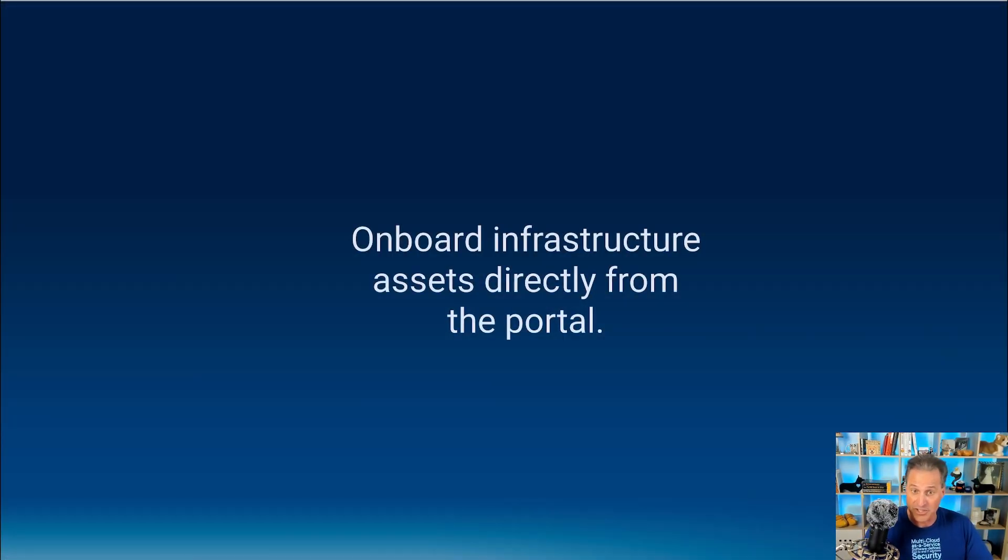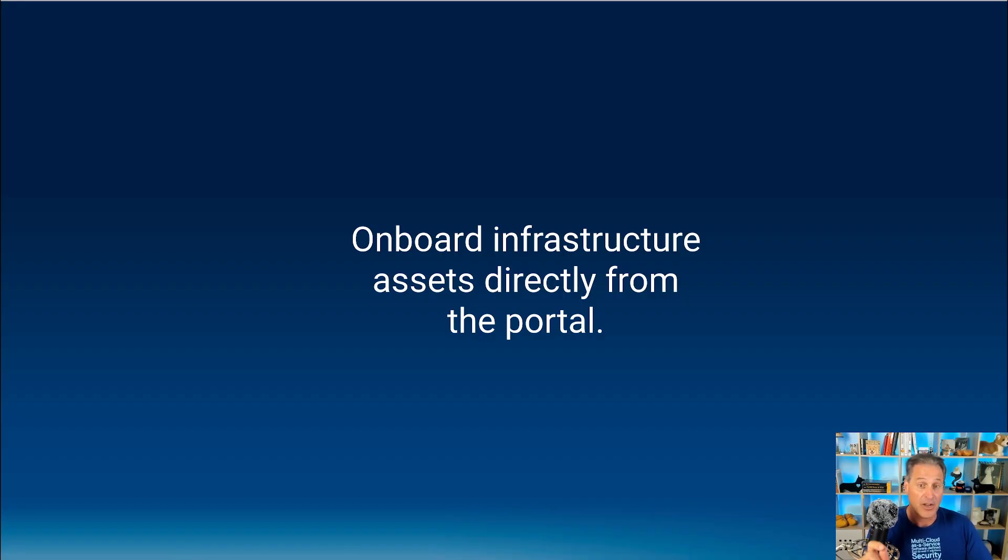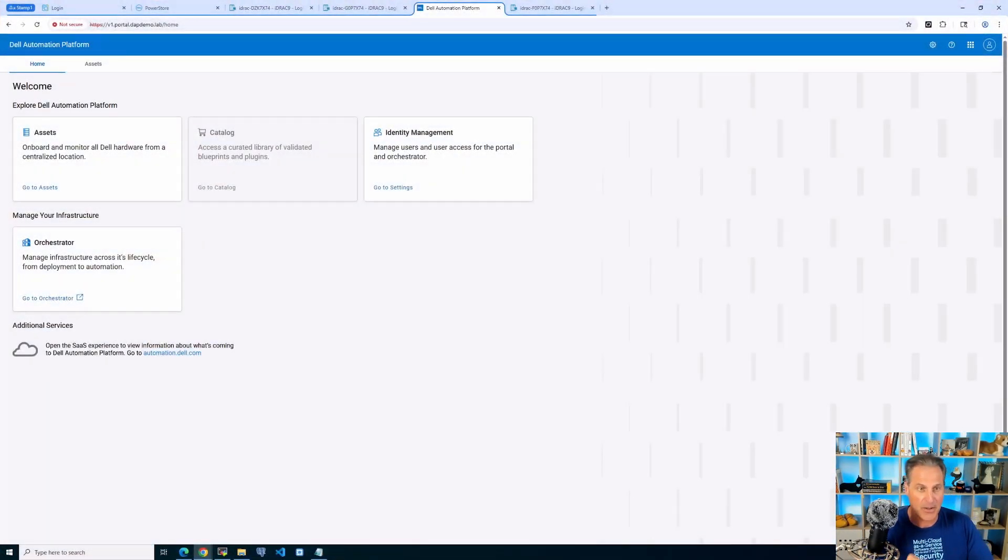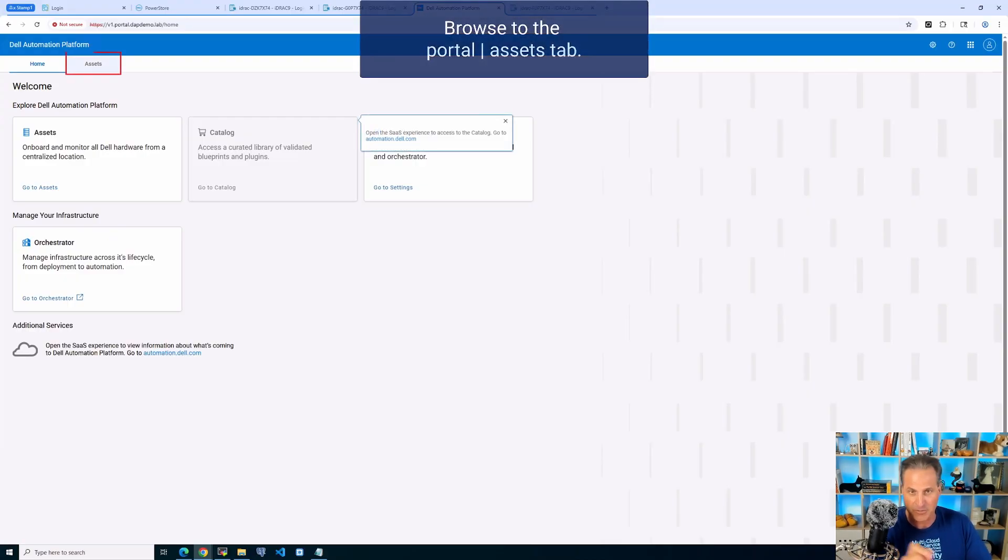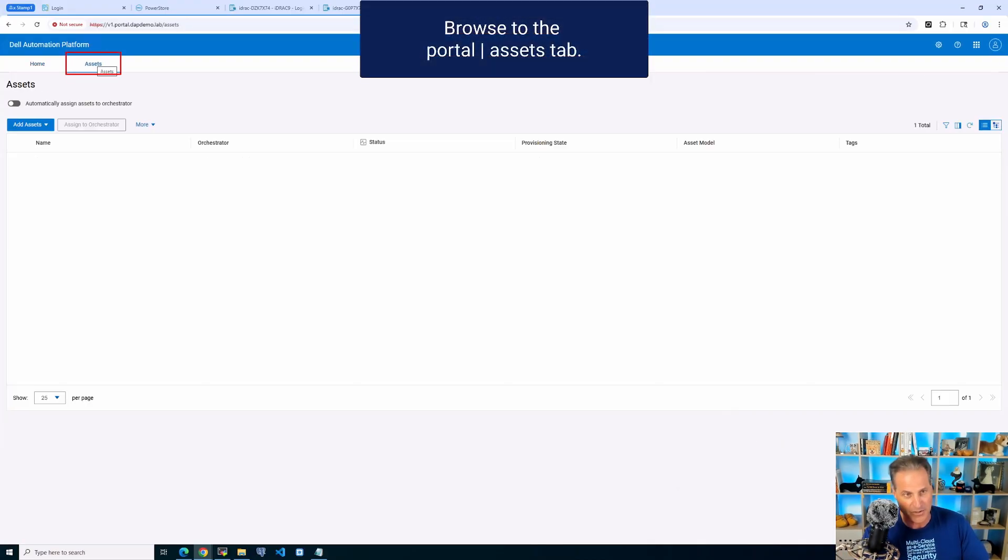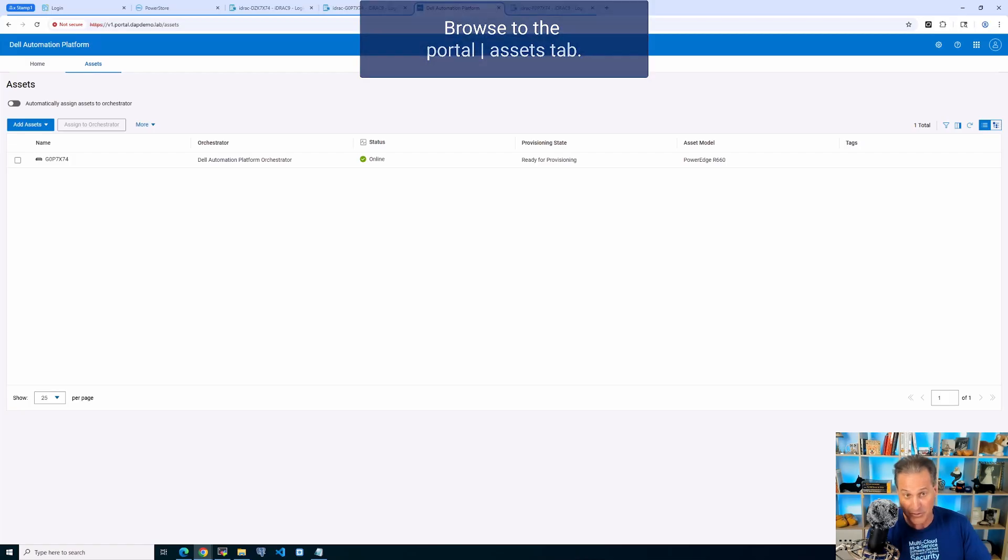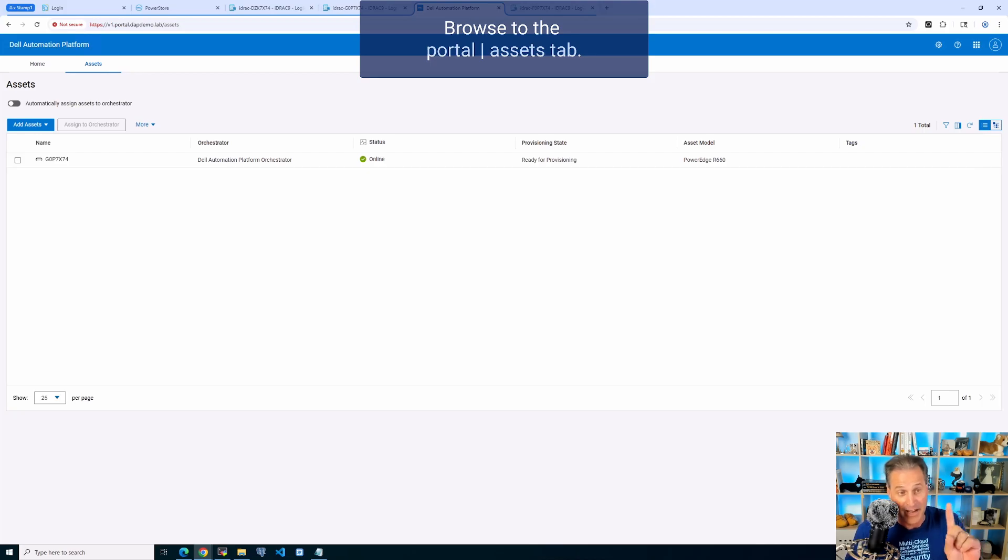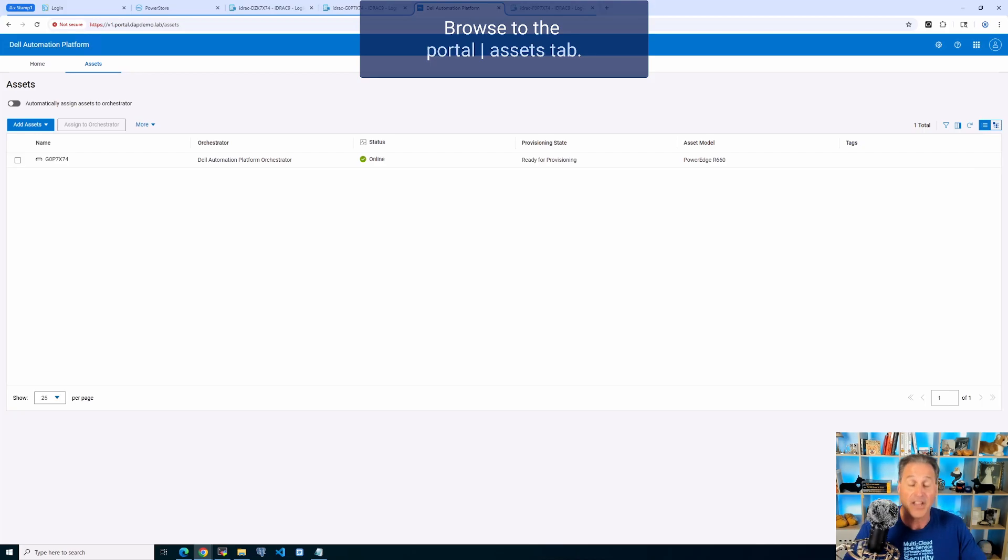So now I'm going to close this out and I'm going to go to my on-premises orchestrator that I already have here. So first I'm going to click over to the assets tab. Actually from the portal here, I see the assets tab. I see one asset. What is that? That's a PowerEdge R660.